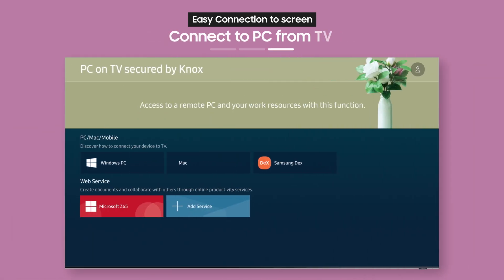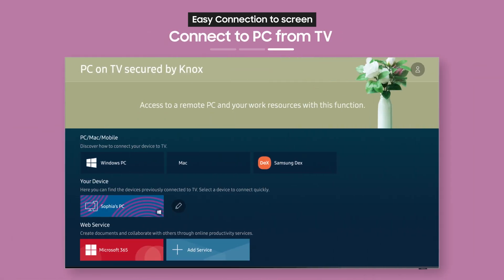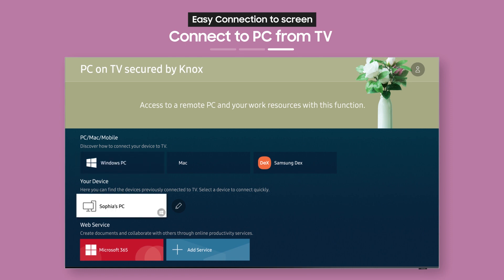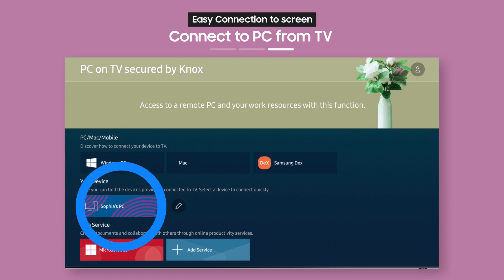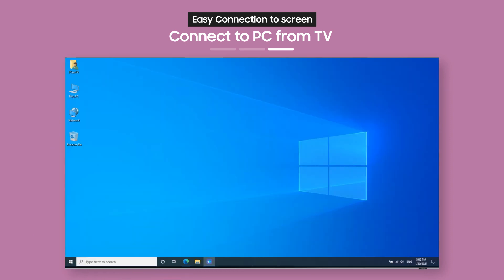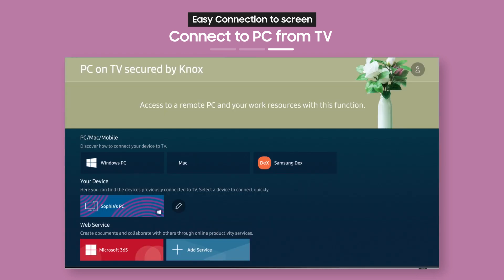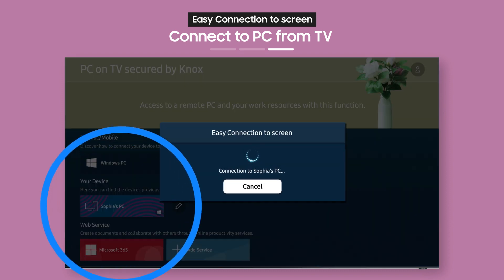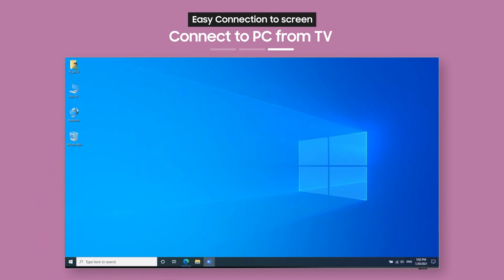Now, the connected remote PC labeled with your username will show up as an icon on your TV. Just select it to get Easy Connection to Screen immediately. After you've connected once, you can connect to your PC from your TV again whenever you want from a single button. Now, it's easy to work comfortably from home, don't you think?